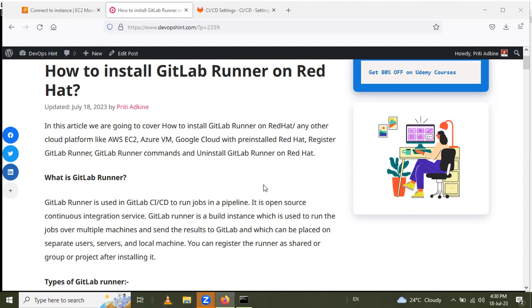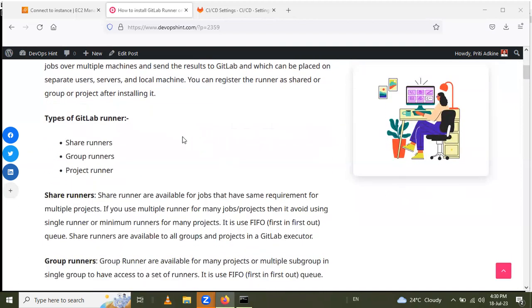First, what is GitLab Runner? GitLab Runner is used in GitLab CI/CD to run jobs in a pipeline. CI/CD means Continuous Integration and Continuous Delivery or Deployment. It is an open source continuous integration service. GitLab Runner is a build instance which is used to run jobs over multiple machines and send results to GitLab, and which can be placed on separate user servers and local machines.